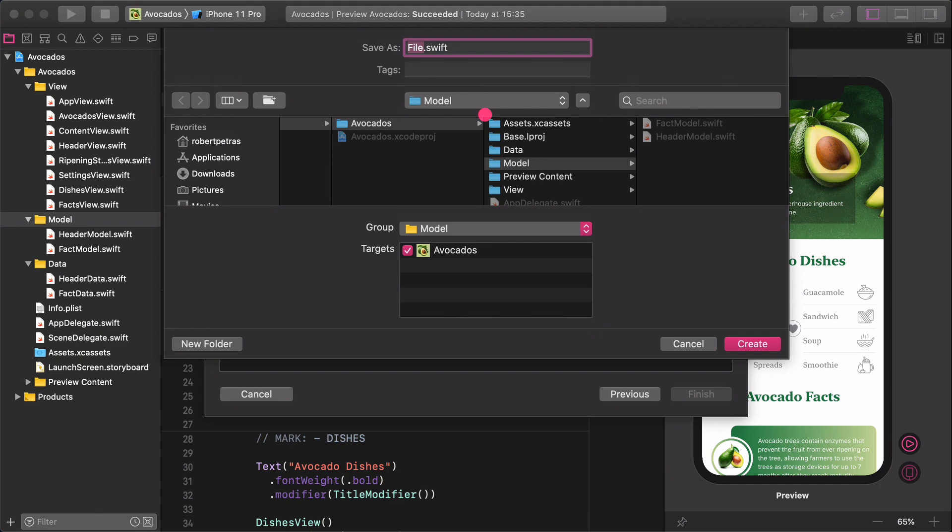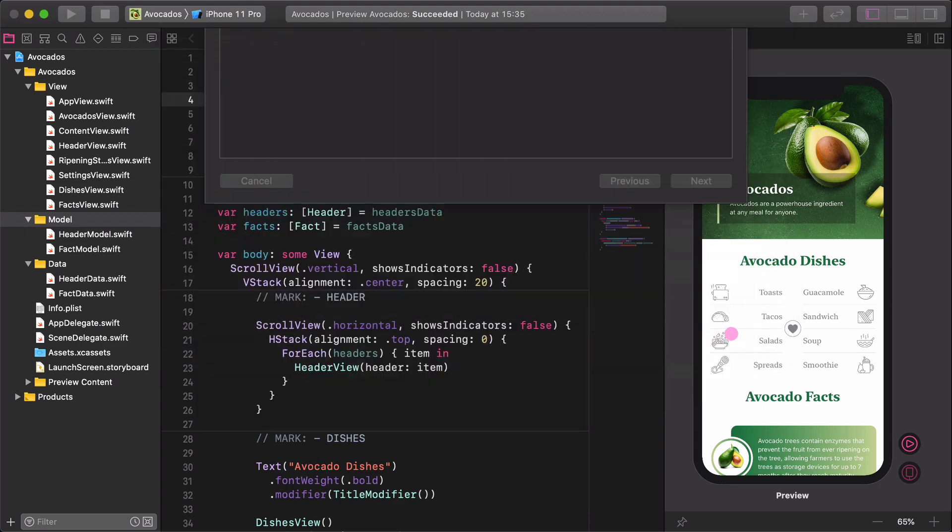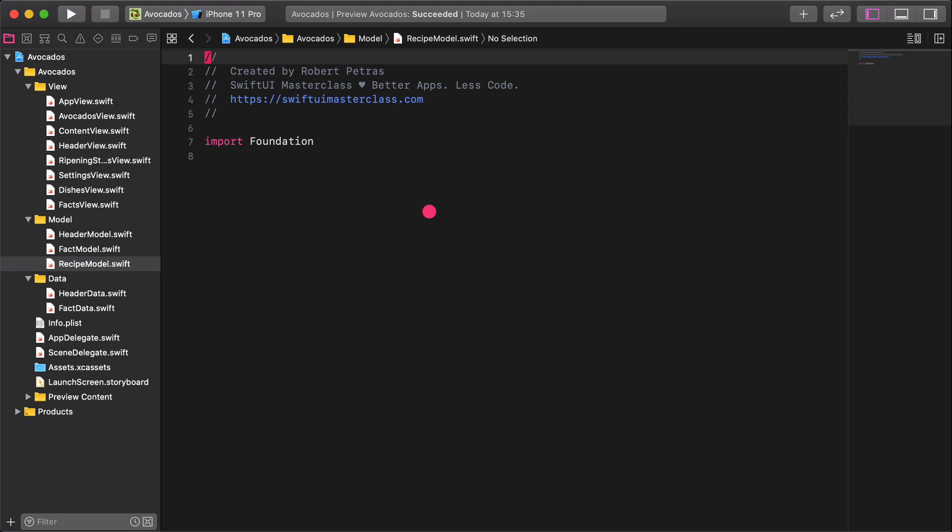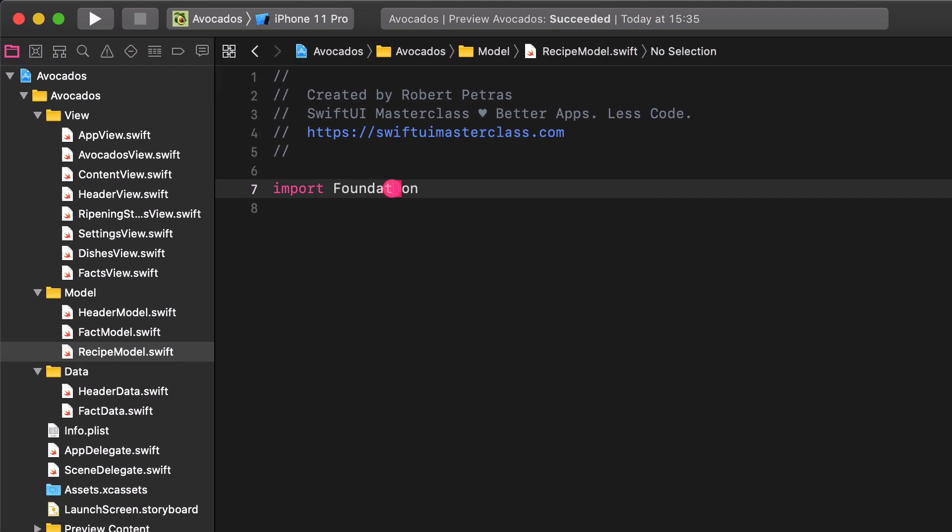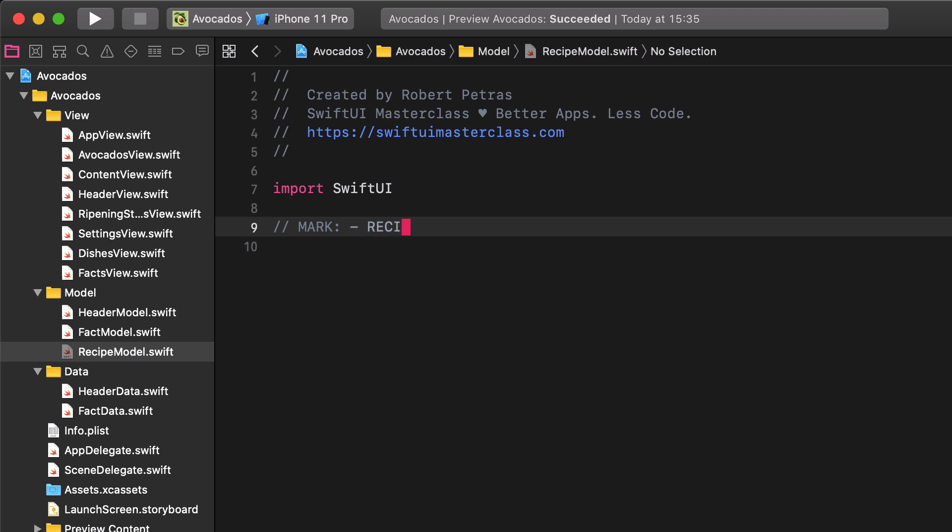Give it the name recipe model. Next, import the SwiftUI framework and create a new comment for the recipe model. After that, let's create our actual data model.